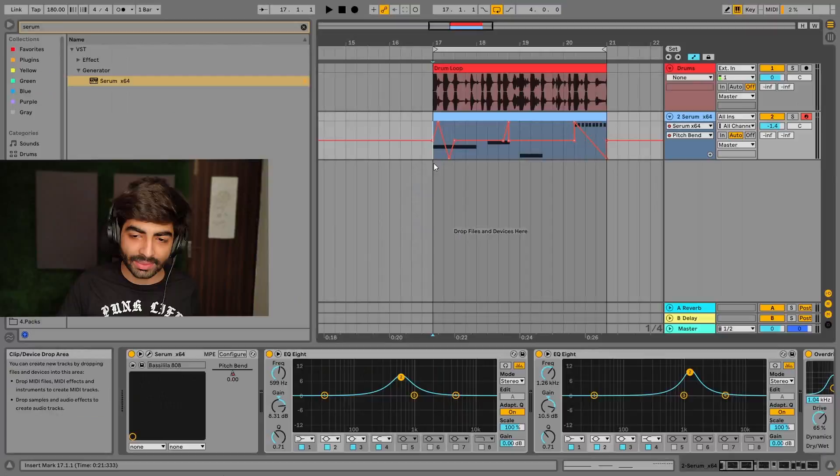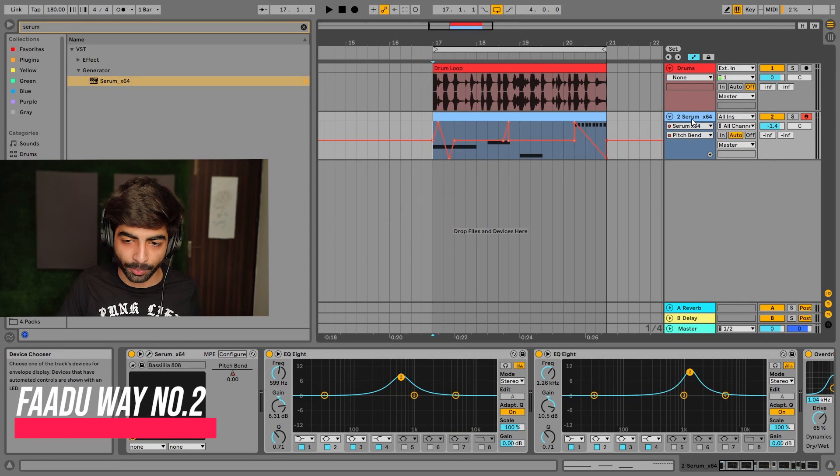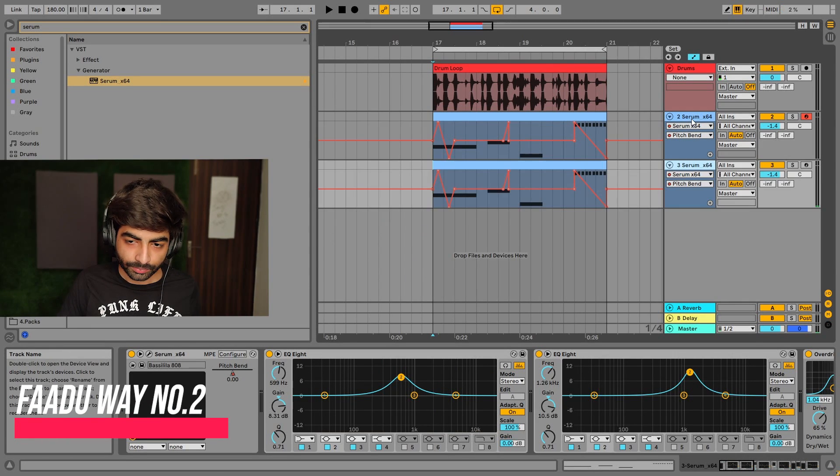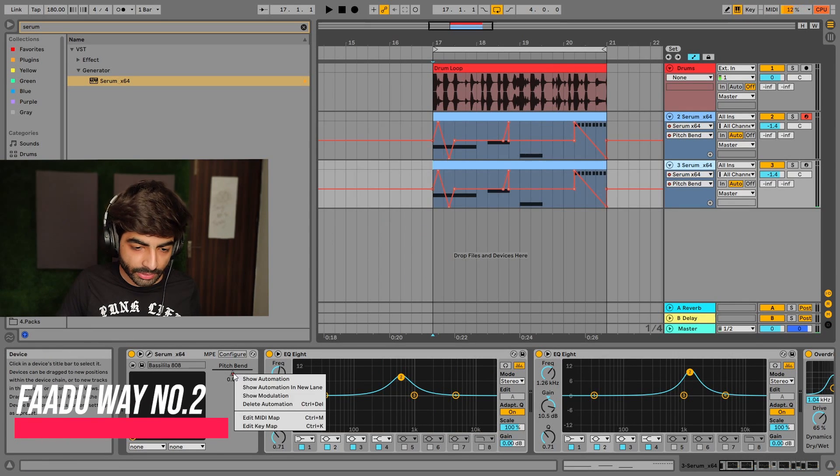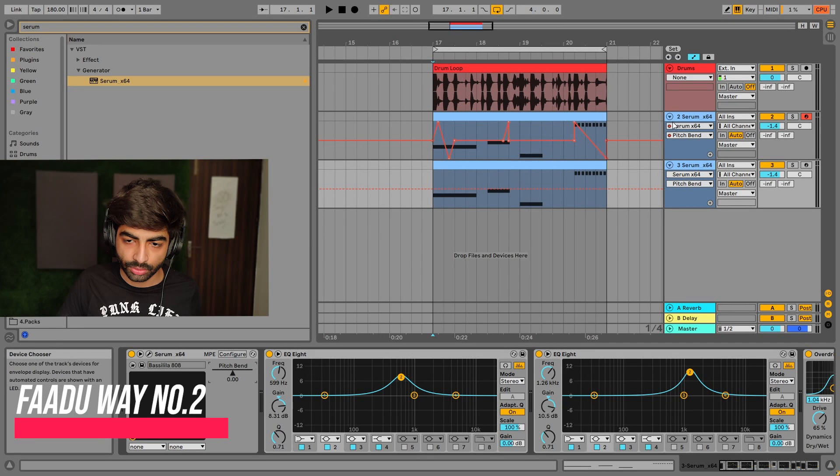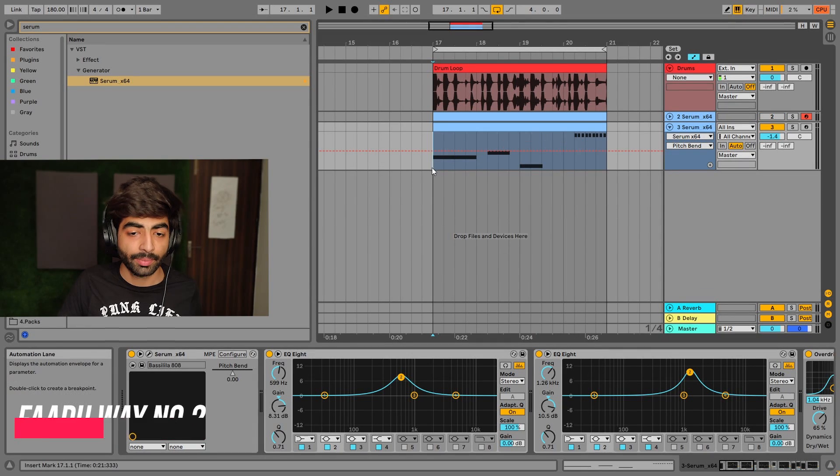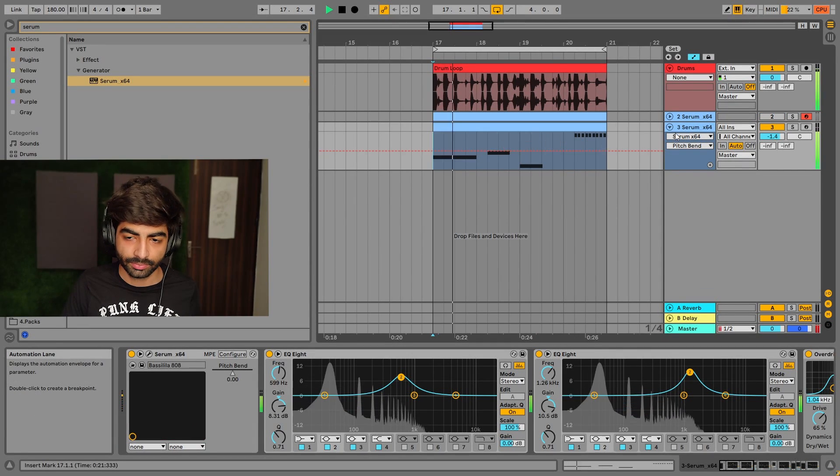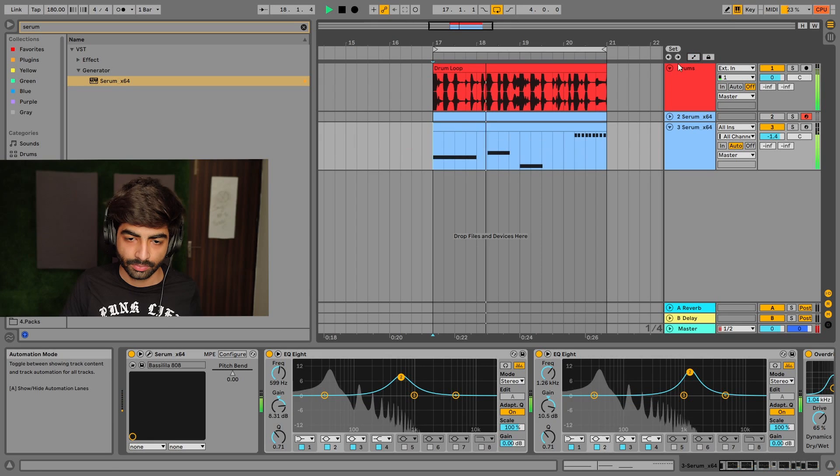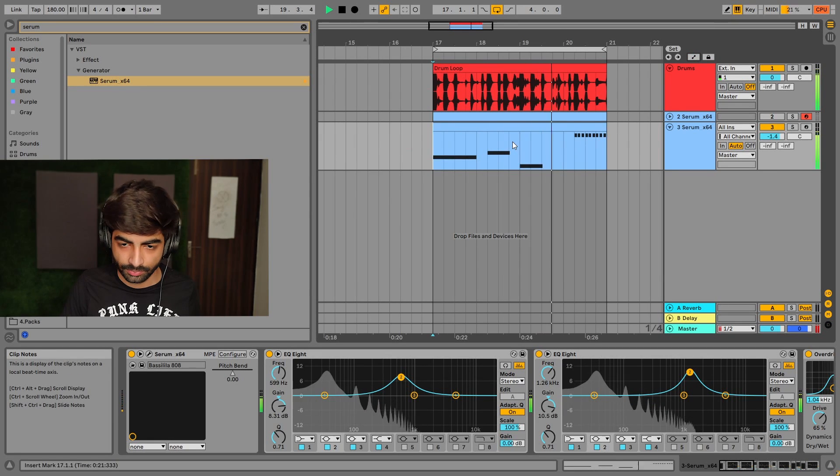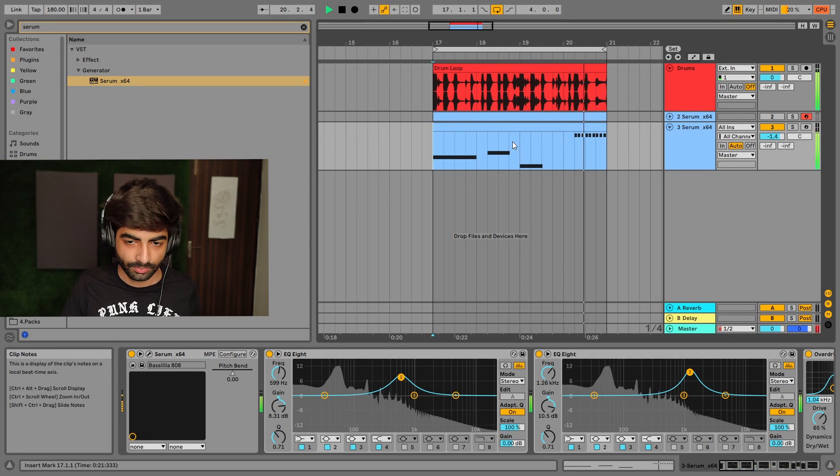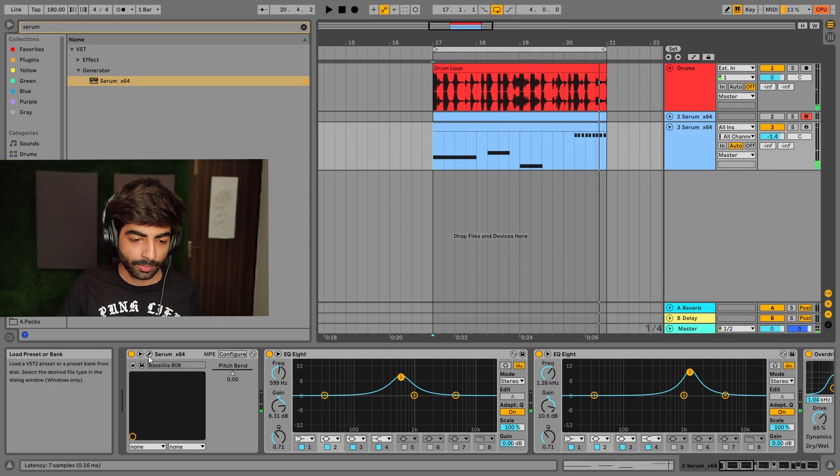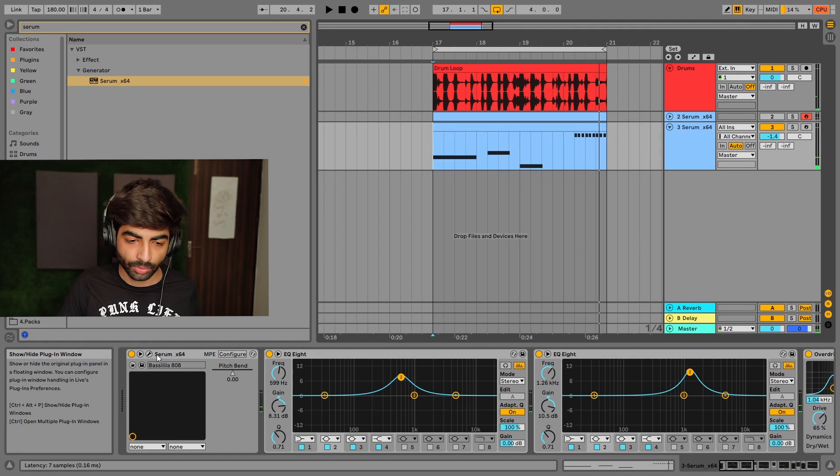I will copy it and delete all the automation. This was our basic 808, which was the first method. Now what will I do? I will open the Serum.